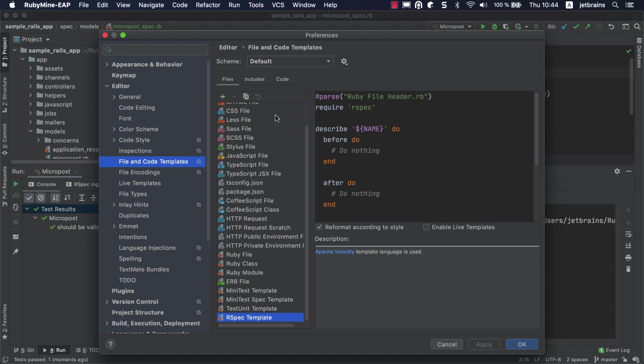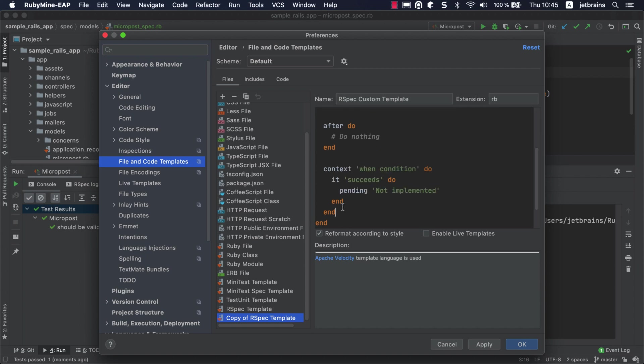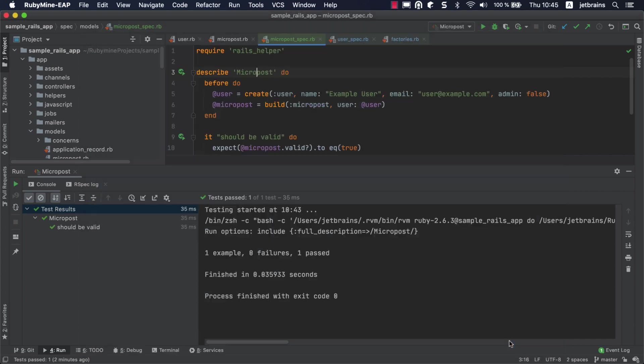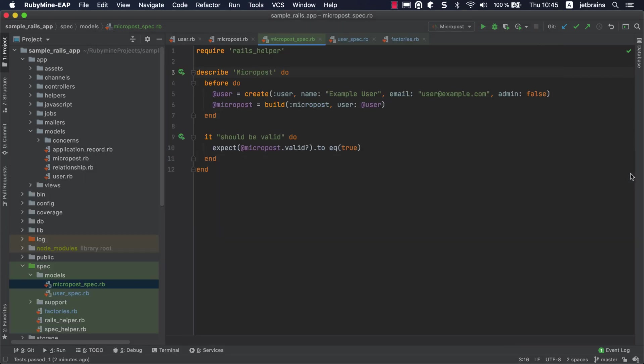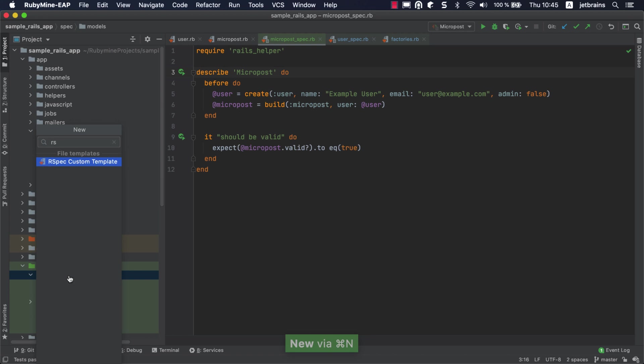Click the Copy Template button to duplicate the template. We can specify a name for the new template and change its content however we please. To create a test from a newly created template, select the required folder in the project view, press Command-N on macOS or Alt-Insert on Windows and Linux and find the template by name.